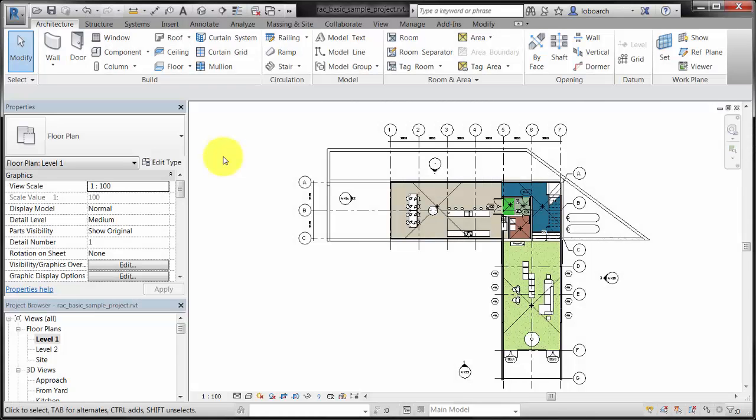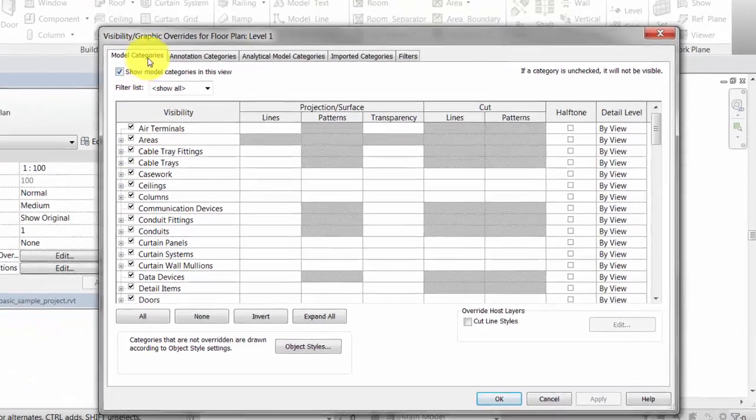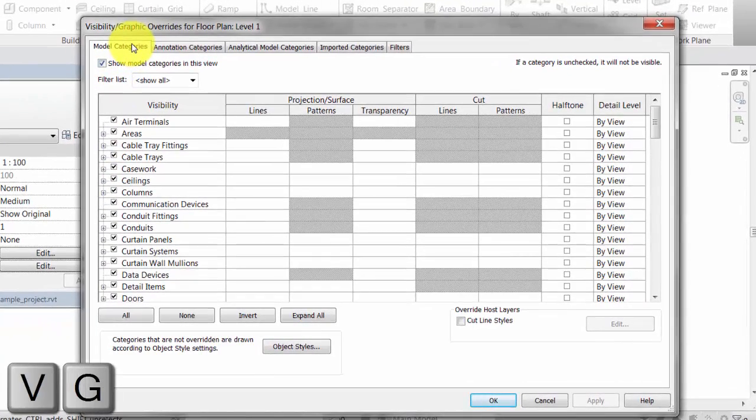This video demonstrates how to change the visibility and graphical appearance of elements in a view. To make a change to the visibility and graphics of a view, begin by making sure you have nothing selected in the view, and then click Visibility and Graphics on the Properties palette. You can also type the keyboard shortcut VG to display the visibility and graphics dialog.